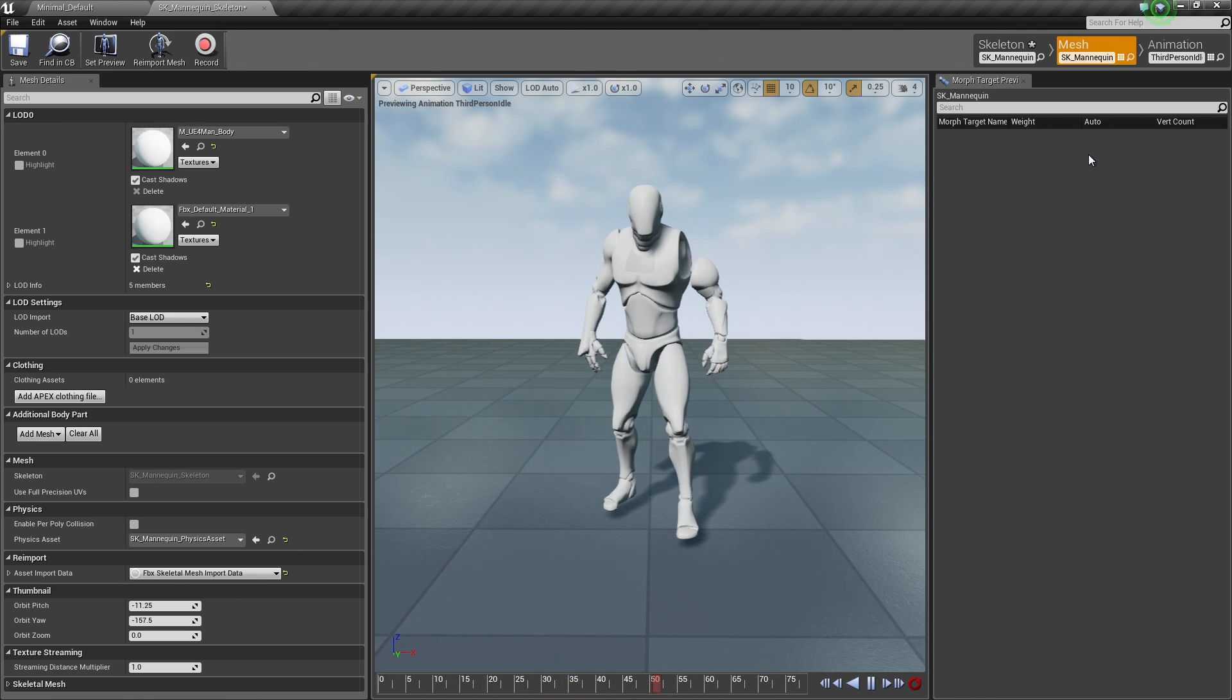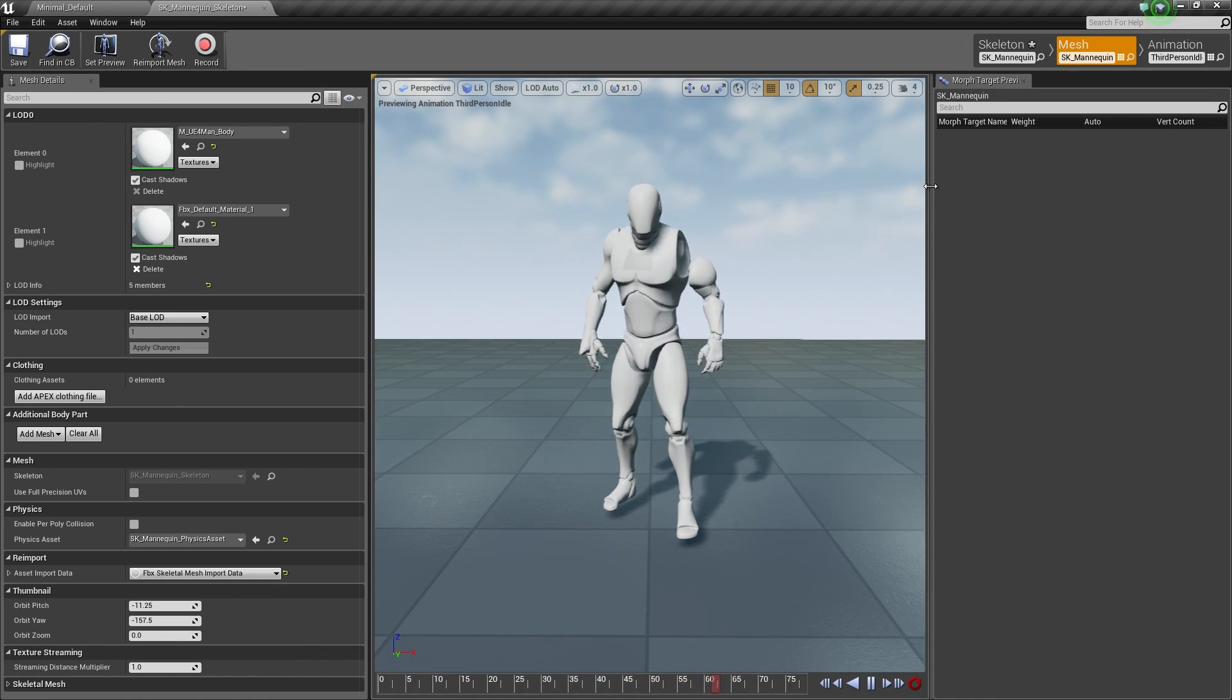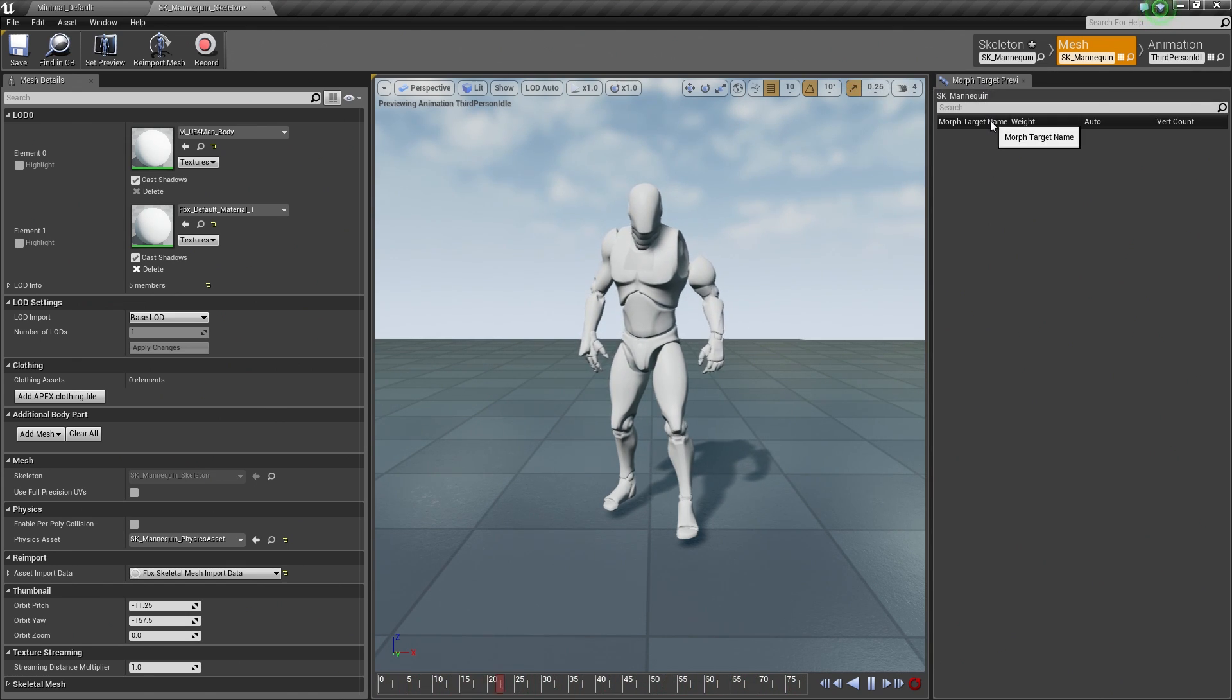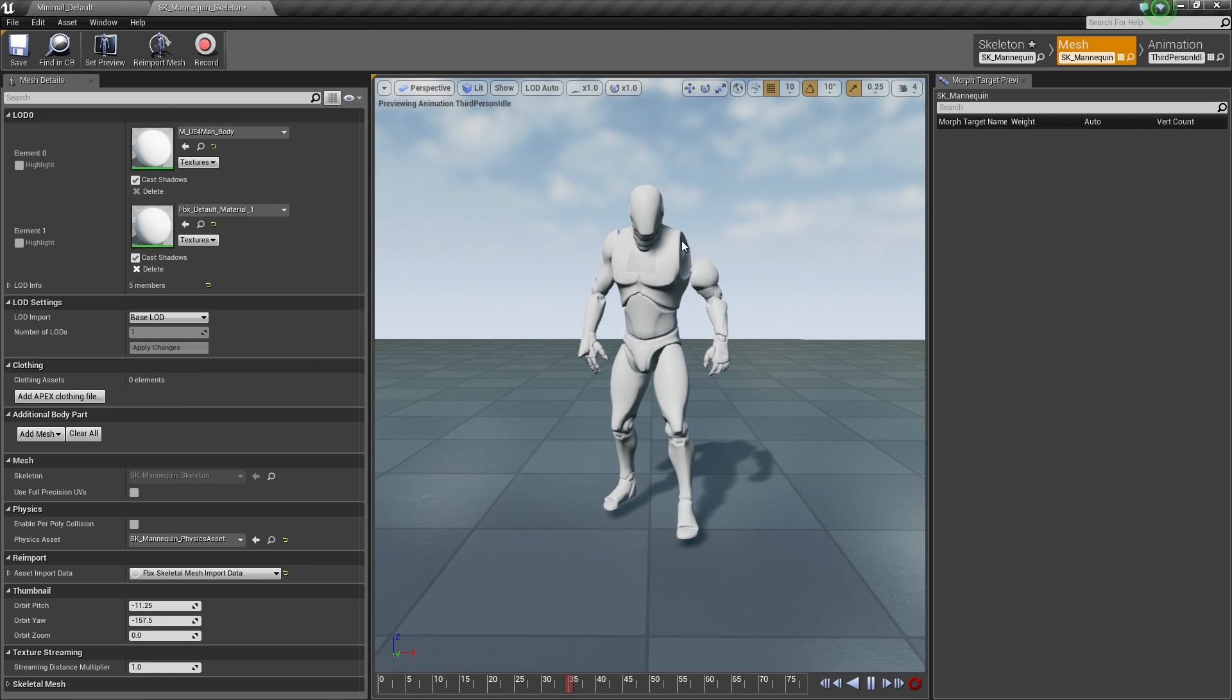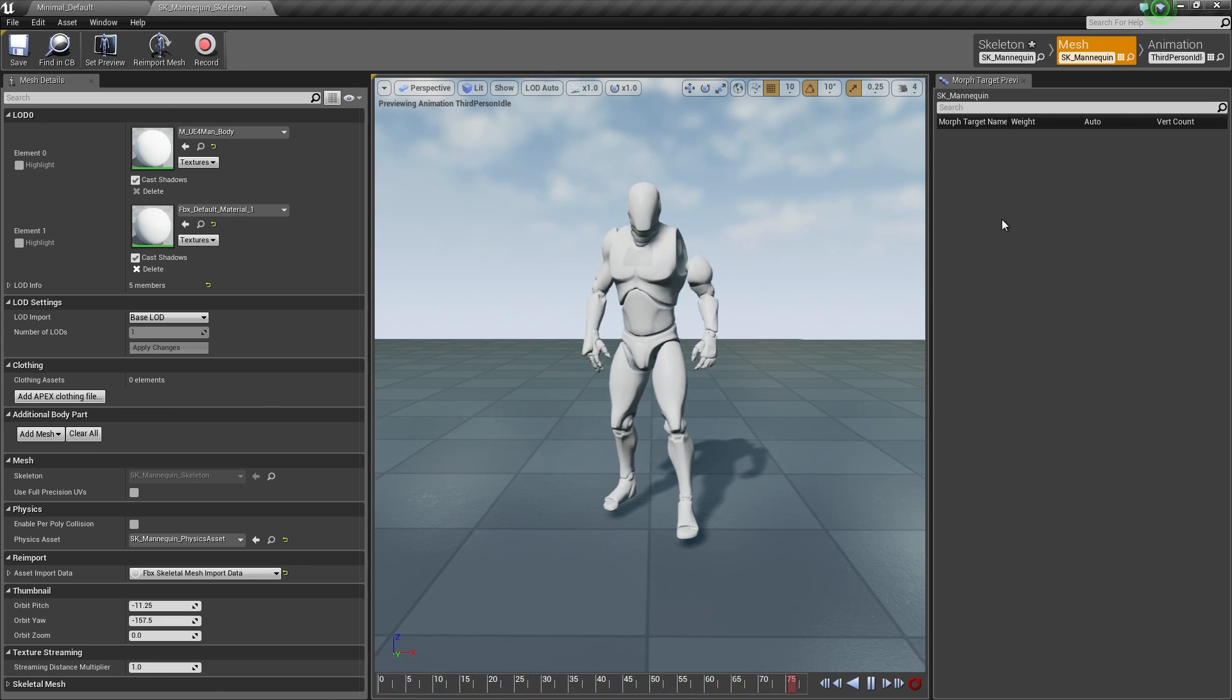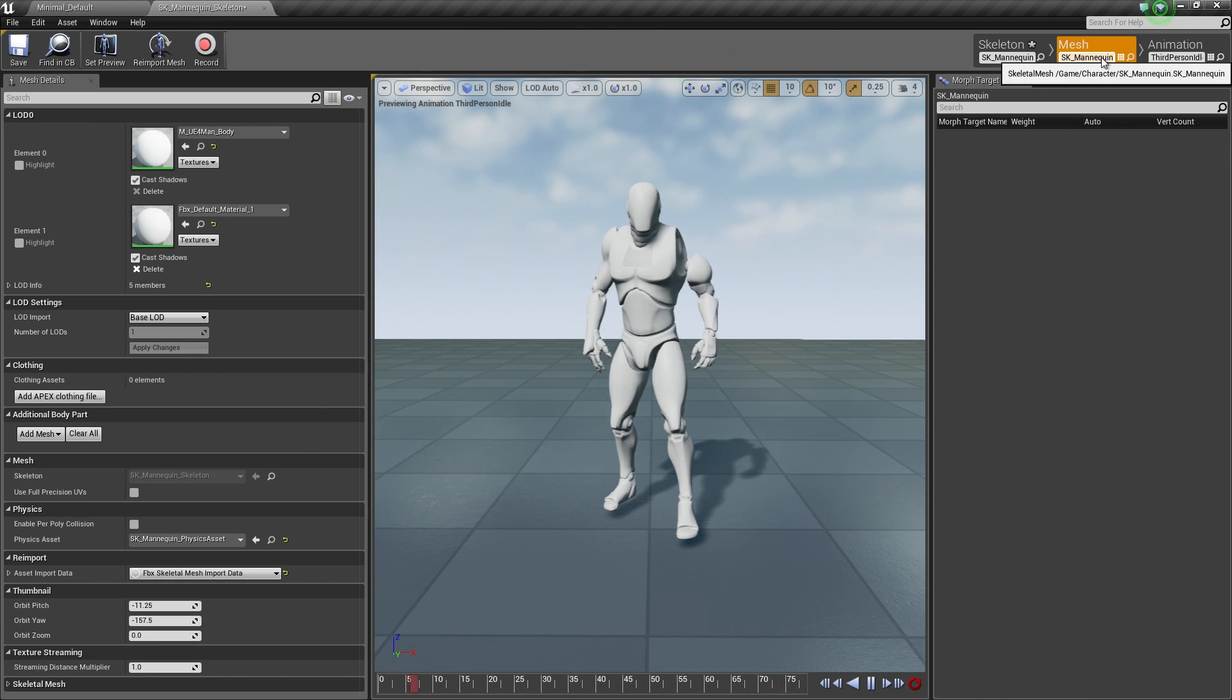Then we also have the Morph Target. This is where you are going to be adjusting any kind of Morph Targets if your character has them. Our character does not. We are not going to be doing that in this video series, but this is where you would come to do it inside the Mesh tab of Persona.